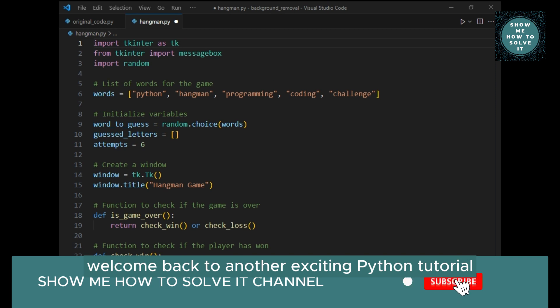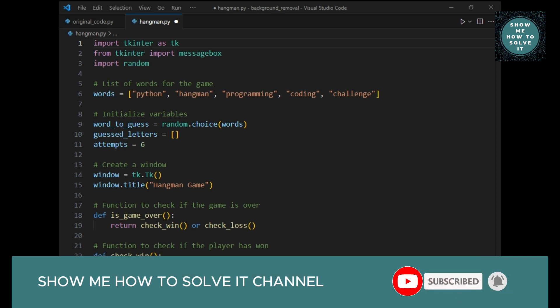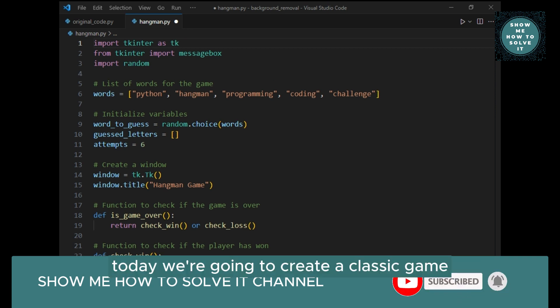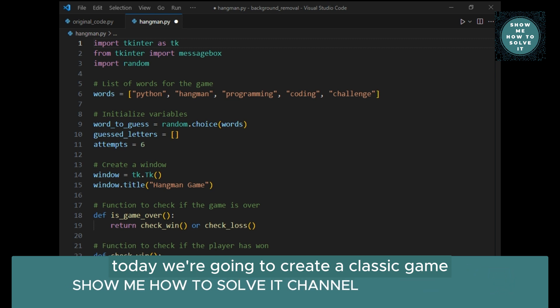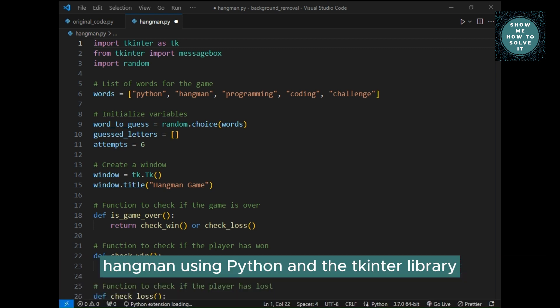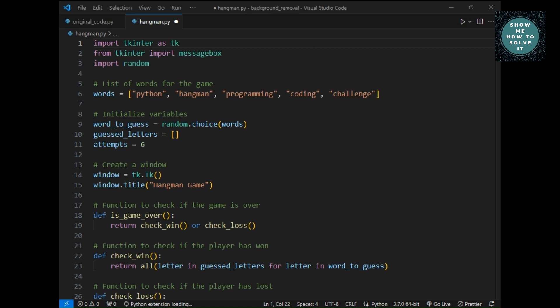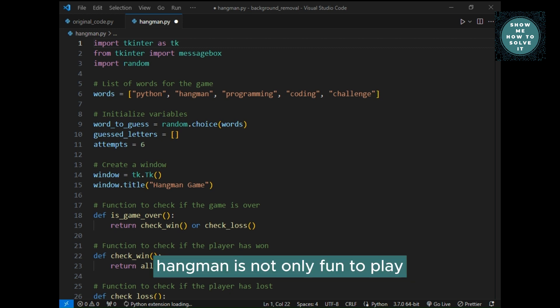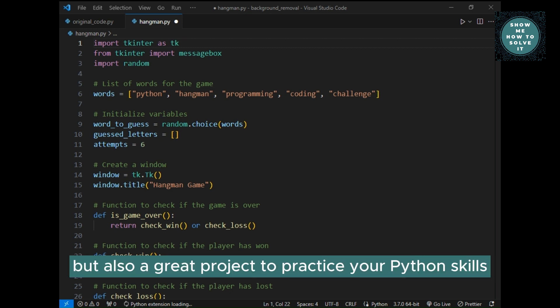Welcome back to another exciting Python tutorial. Today, we're going to create a classic game, Hangman, using Python and the Tkinter library. Hangman is not only fun to play but also a great project to practice your Python skills.